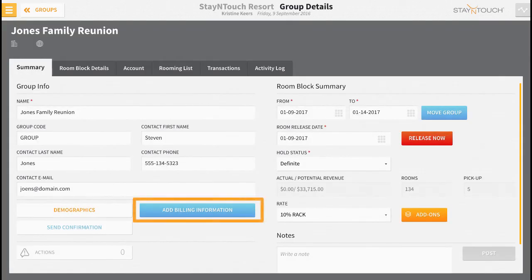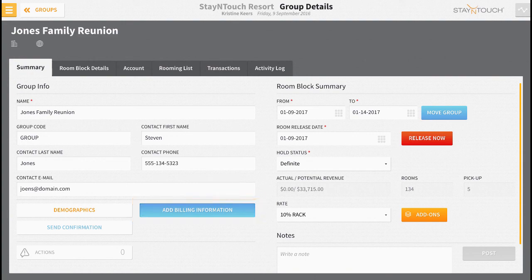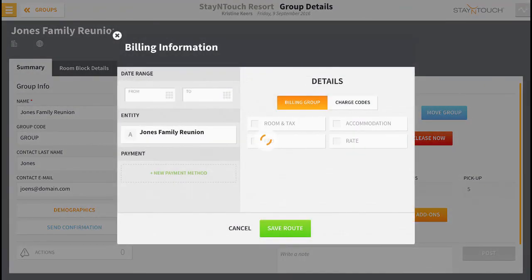Choose the Add Billing Information button next. This pop-up window is where you control the different aspects of the group's bill routing. You can always return to this window to make changes or update this information.